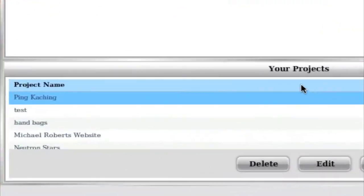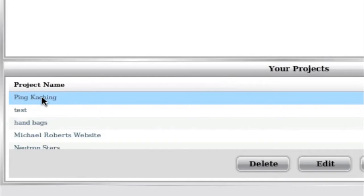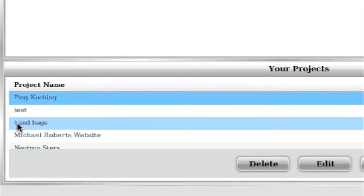So you can see here, here's some of my projects. I have a PingKaching campaign where I promote my PingKaching blog posts, so I created a project called PingKaching. Under this project would be all my files and URLs related to PingKaching. I have a handbags project, which again is a different website, so I created a different project for it.